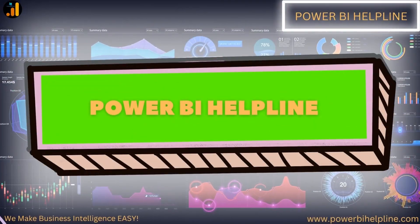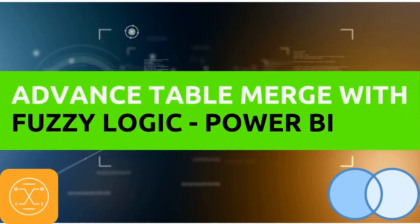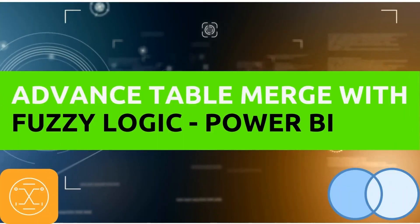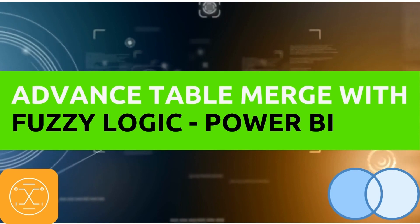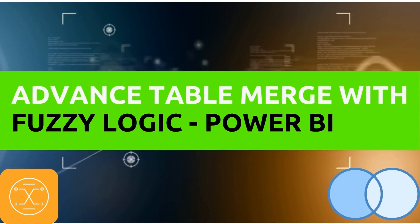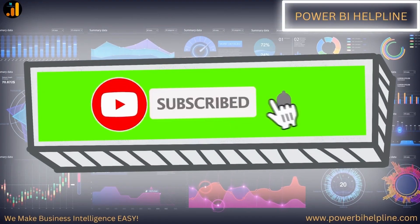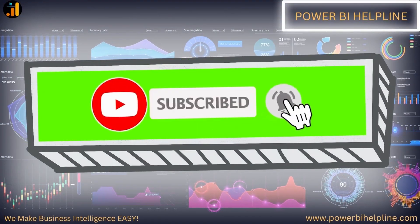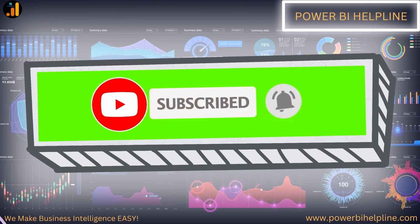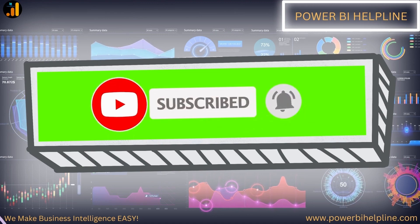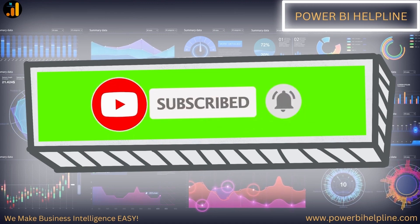Welcome back to Power BI Helpline. Today we will talk about Advanced Table Merge with Fuzzy Logic and Power BI. If you are new here, please subscribe and hit the bell icon to get notified. Let's check it out.